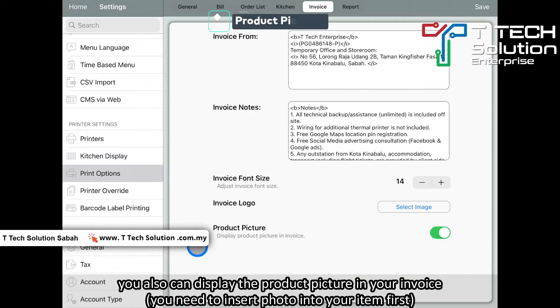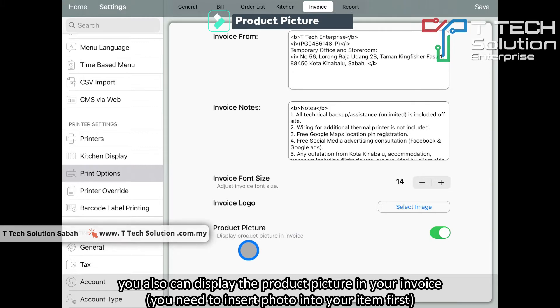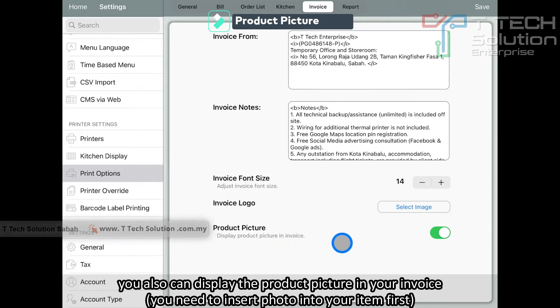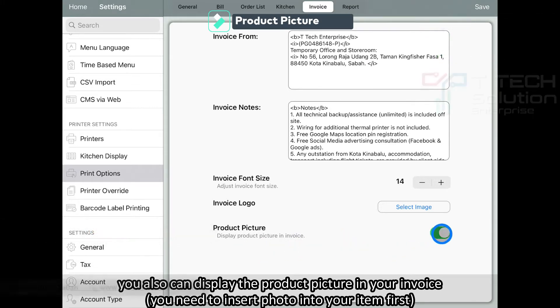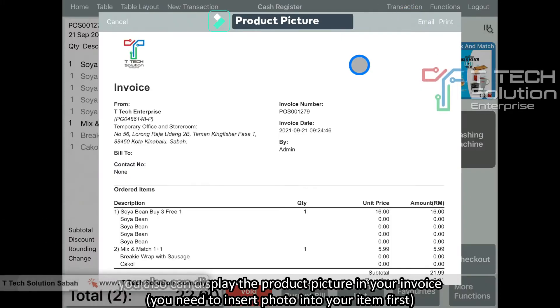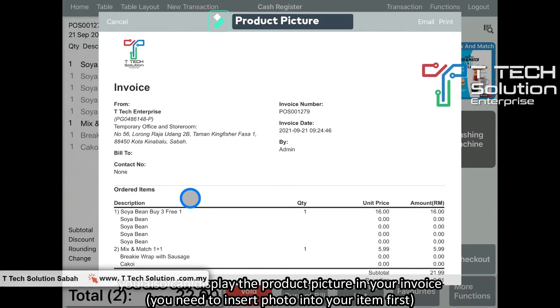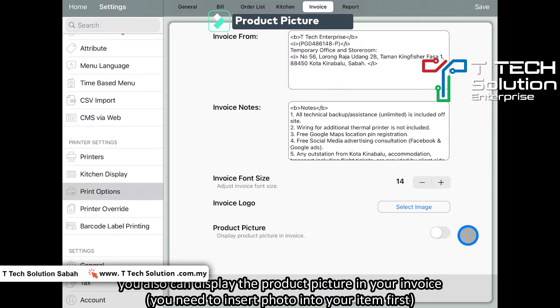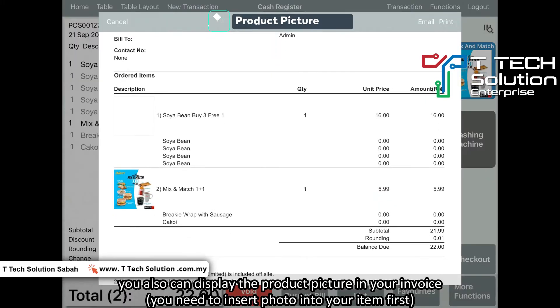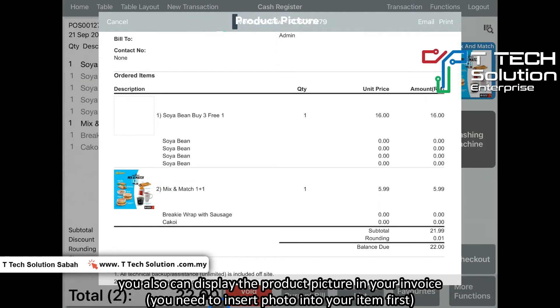Furthermore, users can choose whether to display the product picture in the invoice. If I turn it off, it will become like this. If you turn it on, it will become like this.